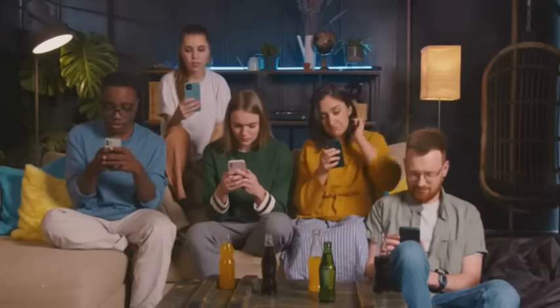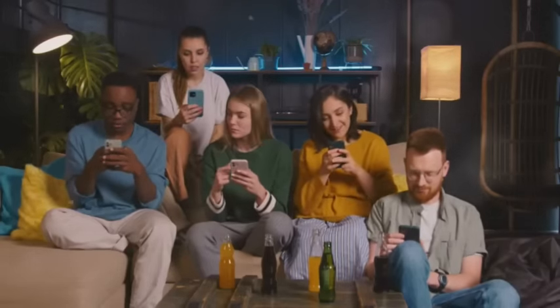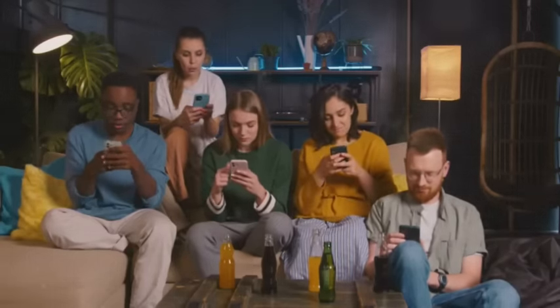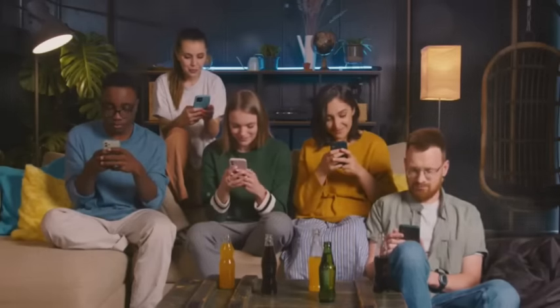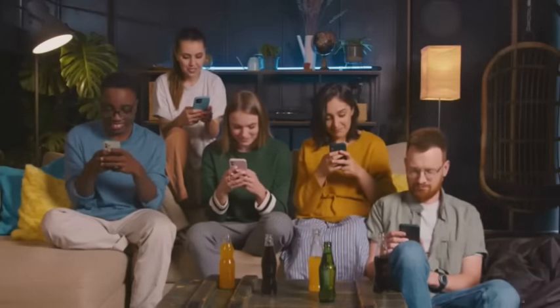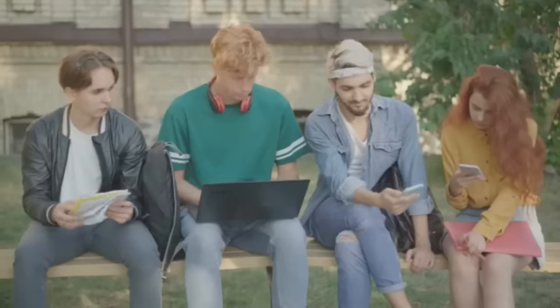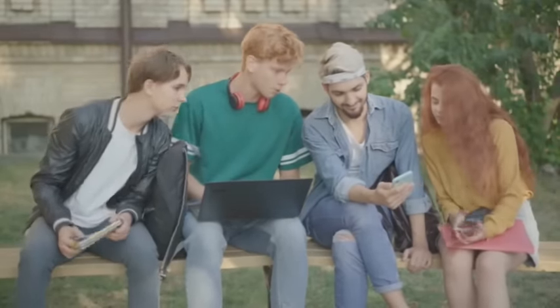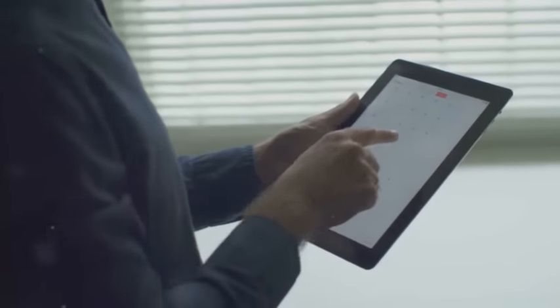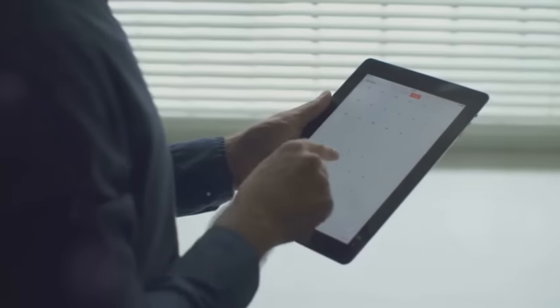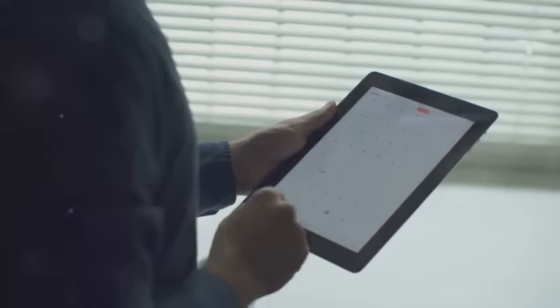And then the revolution happened: the birth of smartphones. Smartphones were a game changer — essentially computers that fit into our pockets. We could carry them wherever we went, stay connected to the internet round the clock, and had a world of apps at our fingertips. The smartphone era marked a significant shift in the role of computers in our lives. Next came the tablets, finding a sweet spot between the portability of smartphones and the functionality of laptops. With touchscreens and a larger display, tablets became popular for media consumption, digital art, and even light productivity tasks.